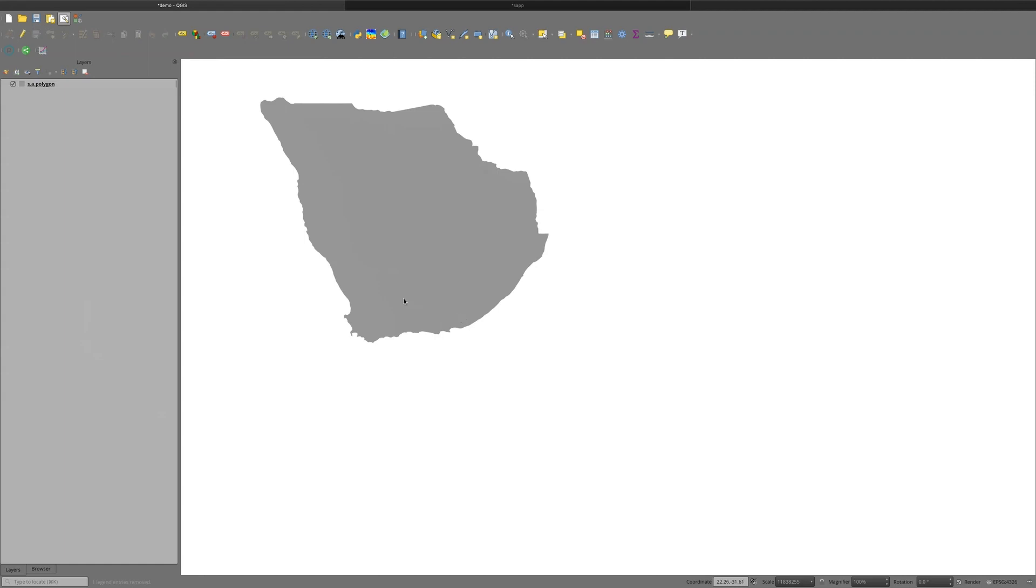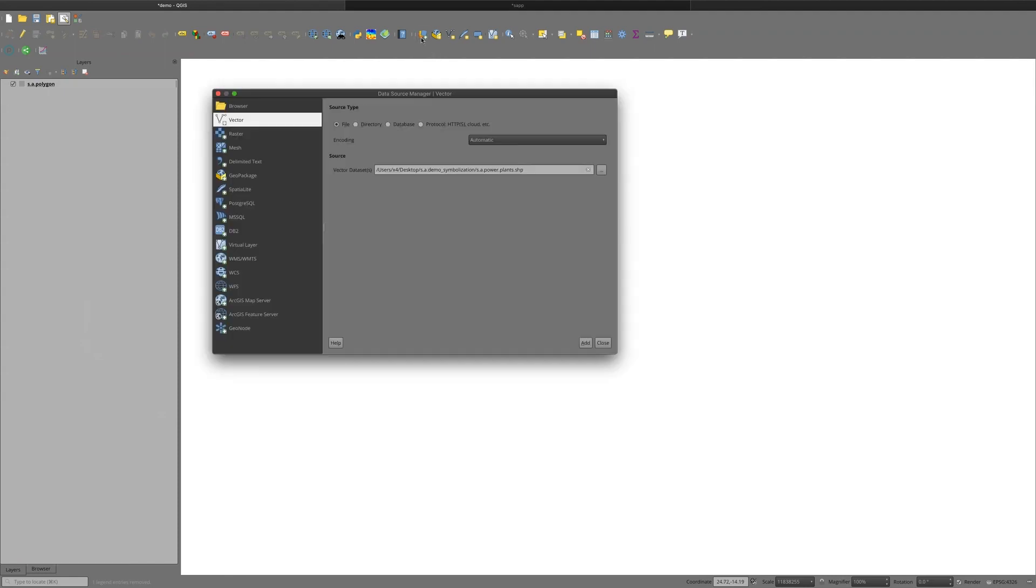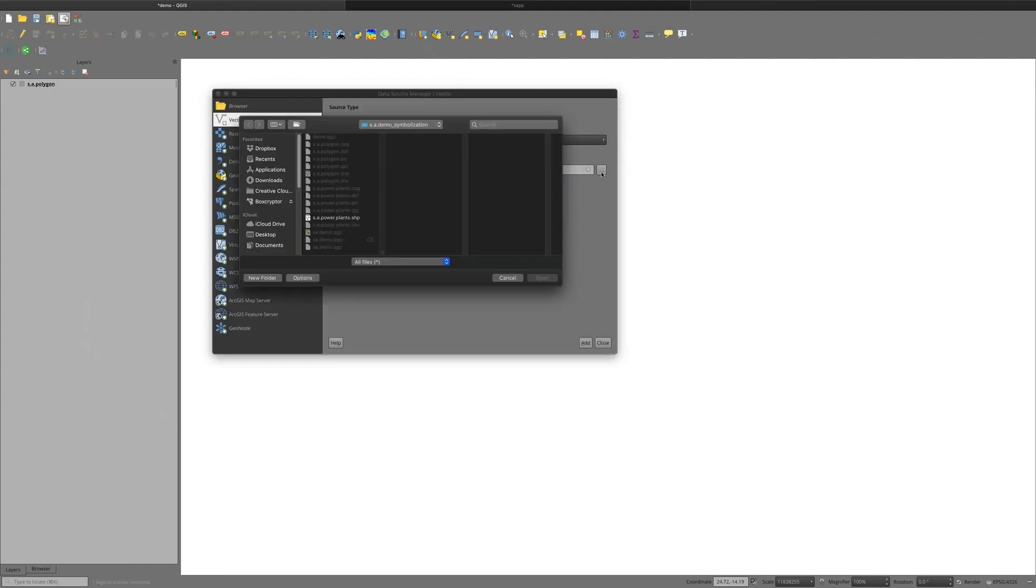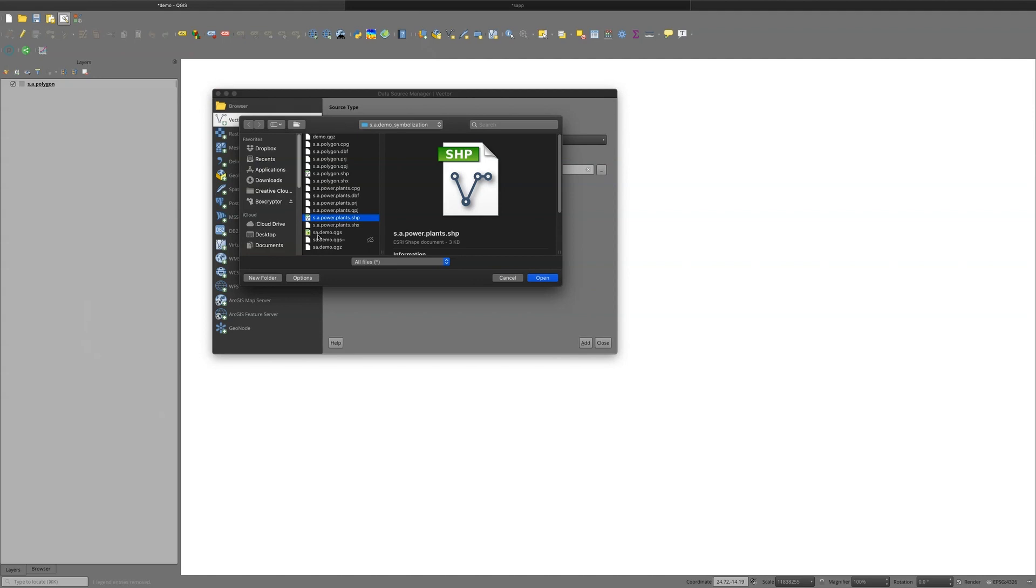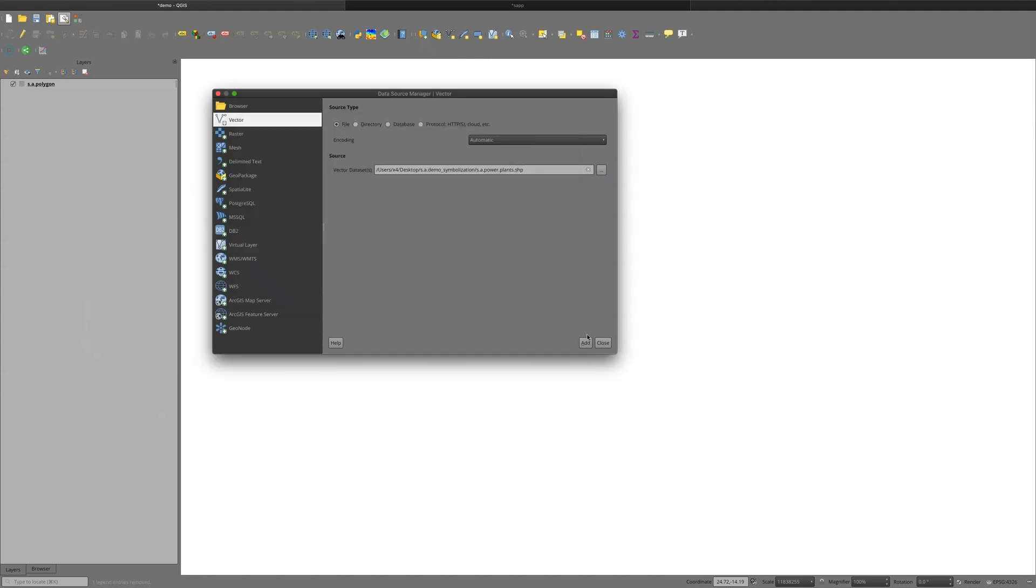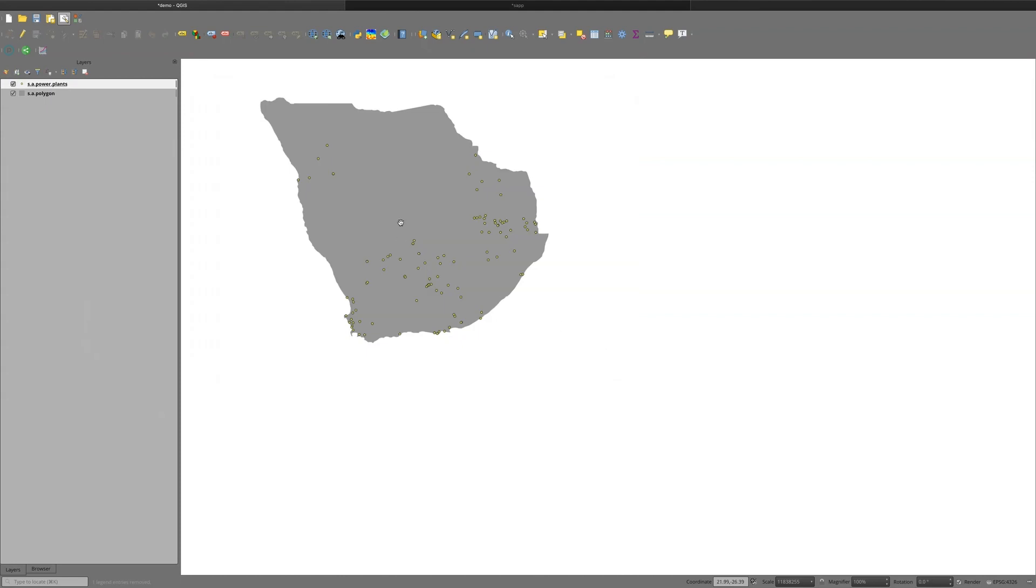We need to actually put in some data at this point in time to represent the points for the power plants. So I'm going to go ahead and get that now. That's in a shapefile format here. So I'm using power plants that have been selected to the location of South Africa.